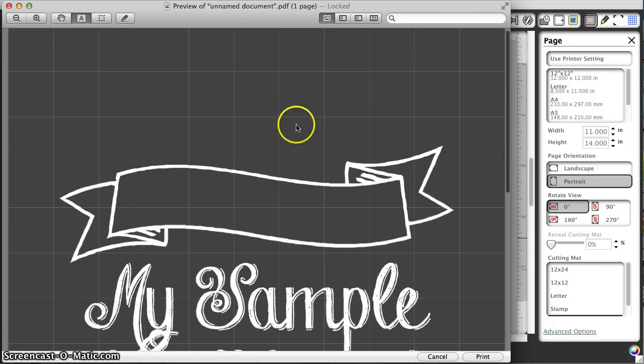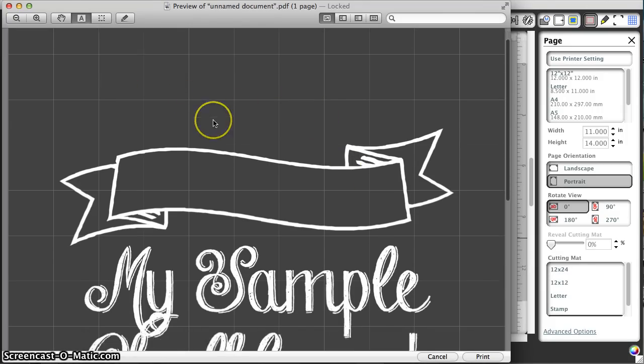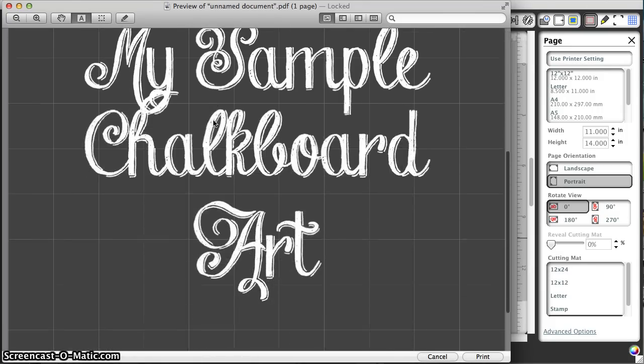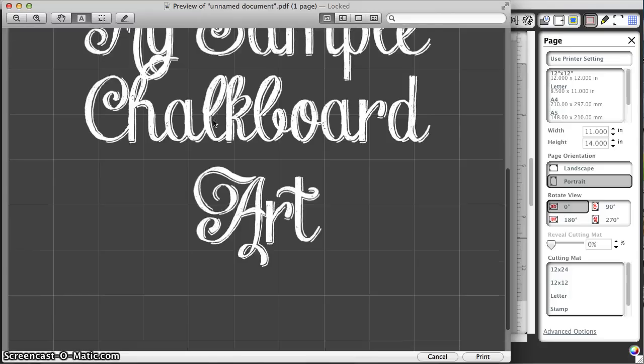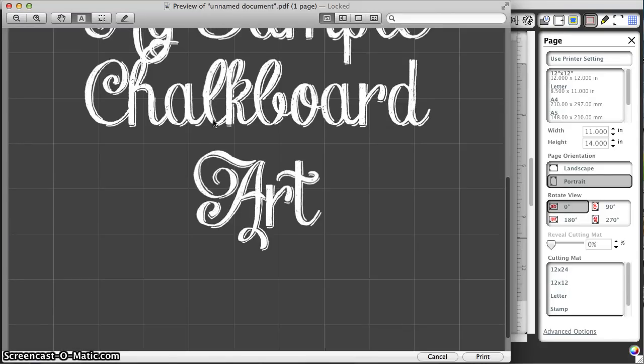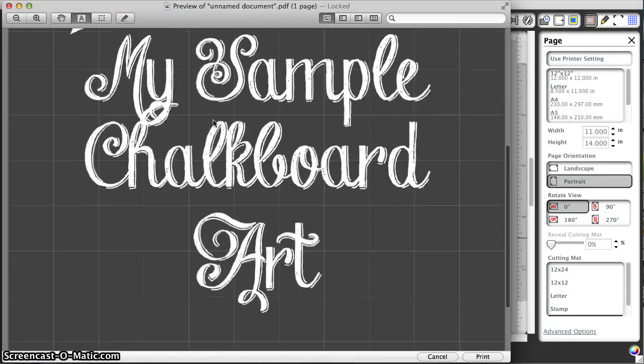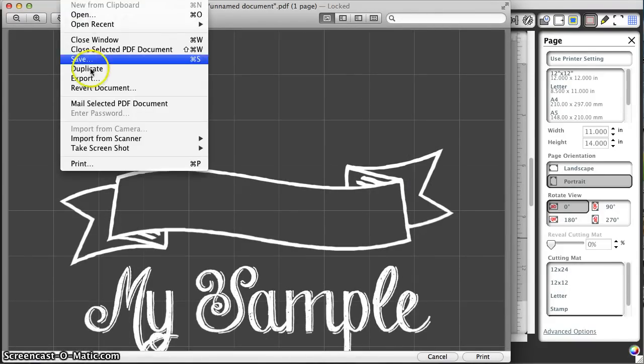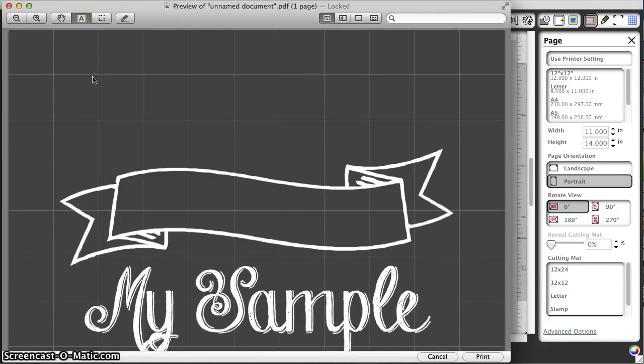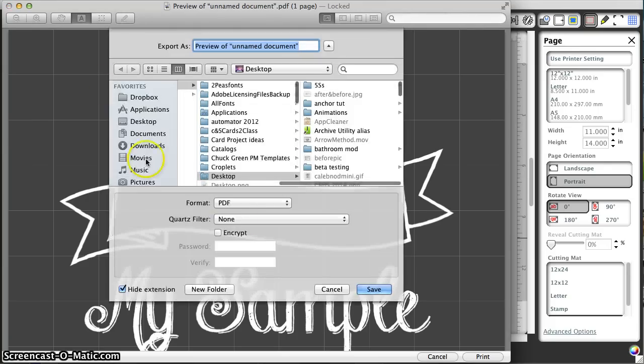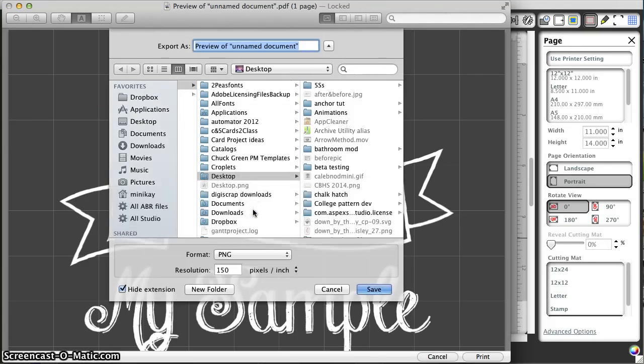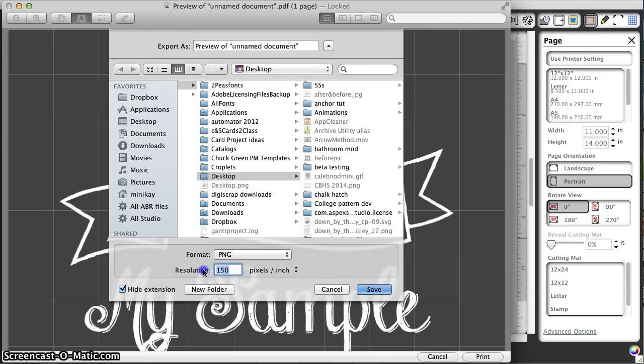It will not print but it is bothersome. So if it bothers you, you can go to File, Export, and export this to PNG, then open that PNG and export it back. You want to go to 300 DPI.